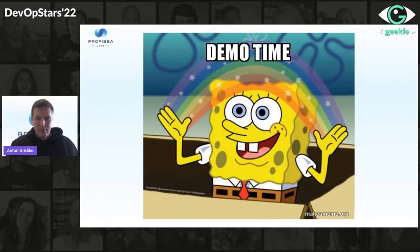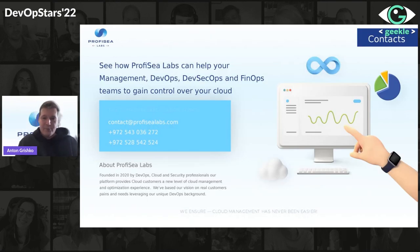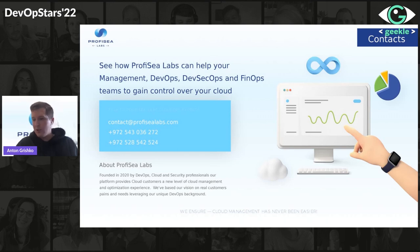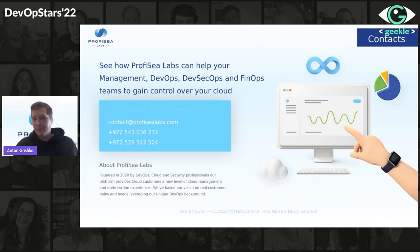The next addition will be Azure. We are a fast-growing young startup built by DevOps engineers for DevOps engineers. Thank you. Any questions or comments?